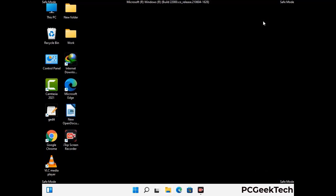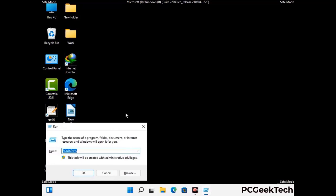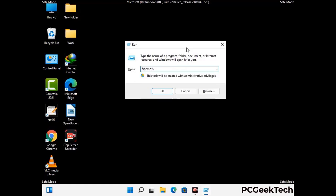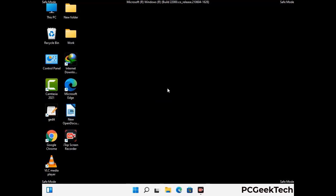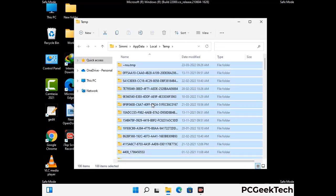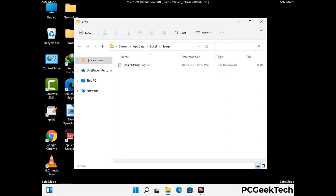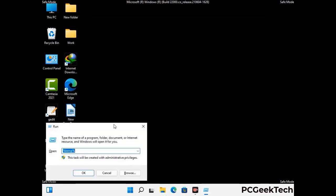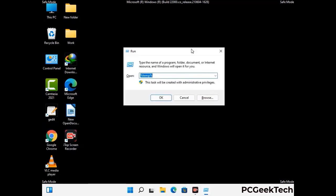Again press the Windows and R buttons together on your keyboard to open the Run box. Now type in %temp% and press OK. This time, select all the files and folders and delete them completely from your system. Again press Windows and R, then type in temp and press Enter.